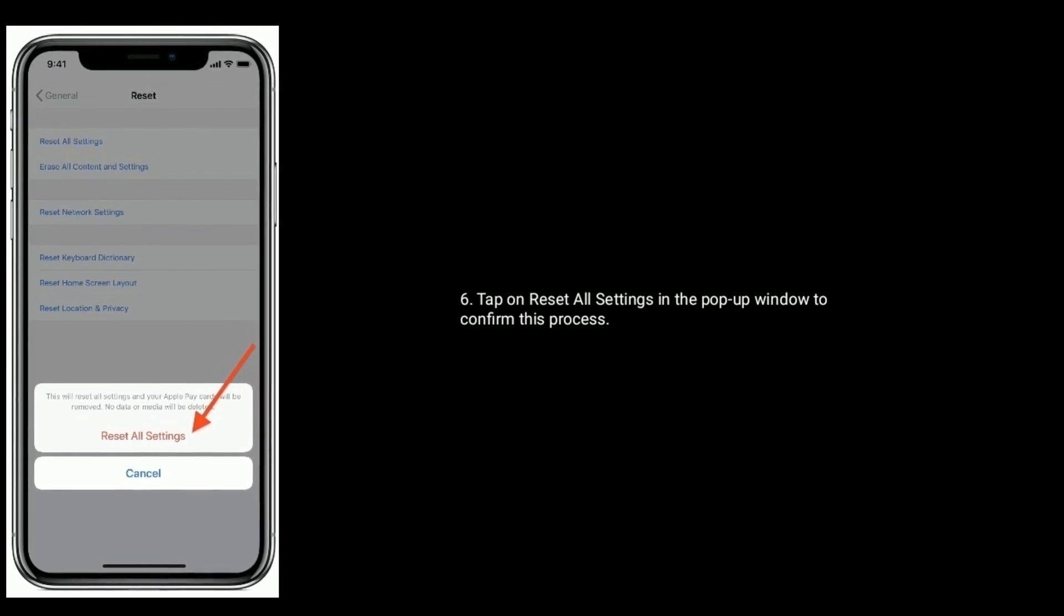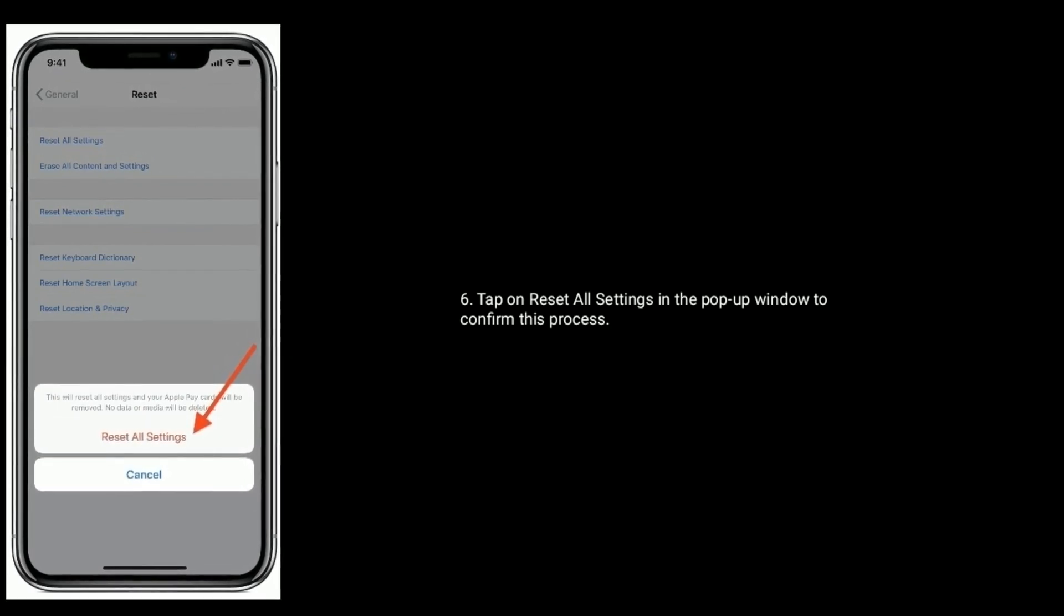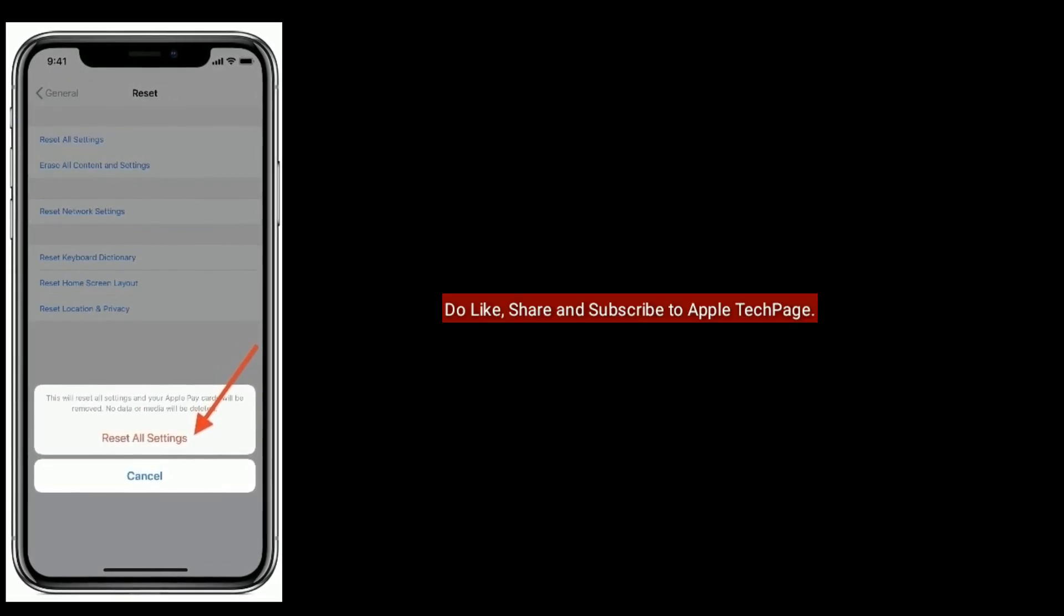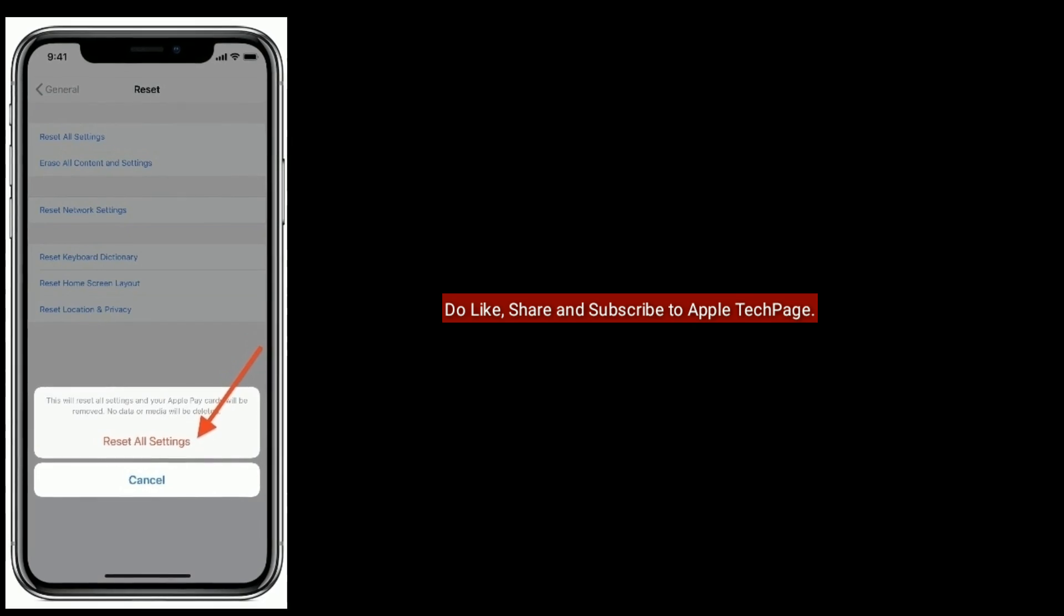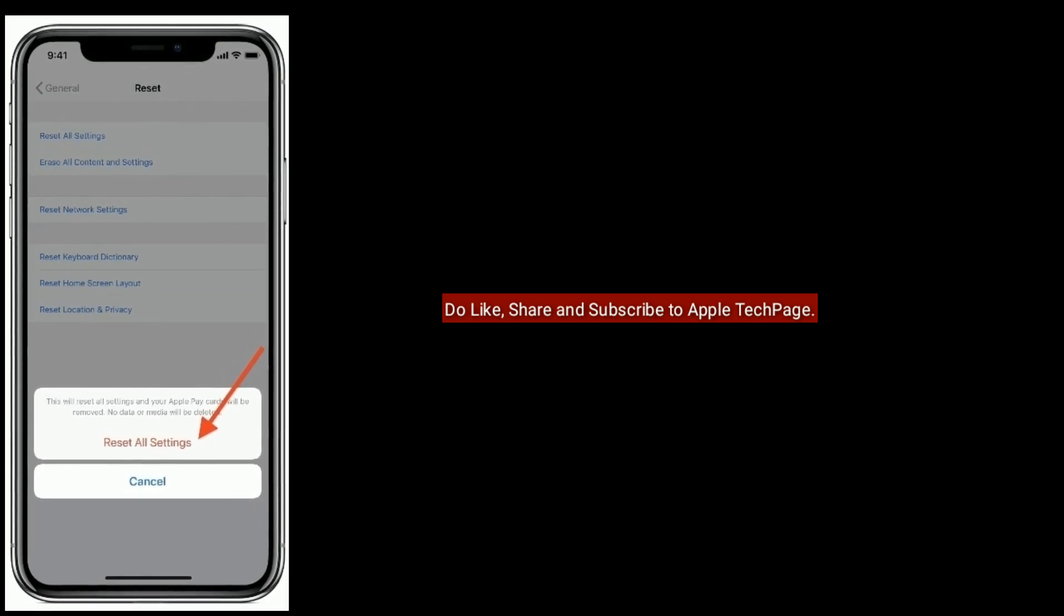Thanks for watching. Do like, share, and subscribe to Apple Tech Page.